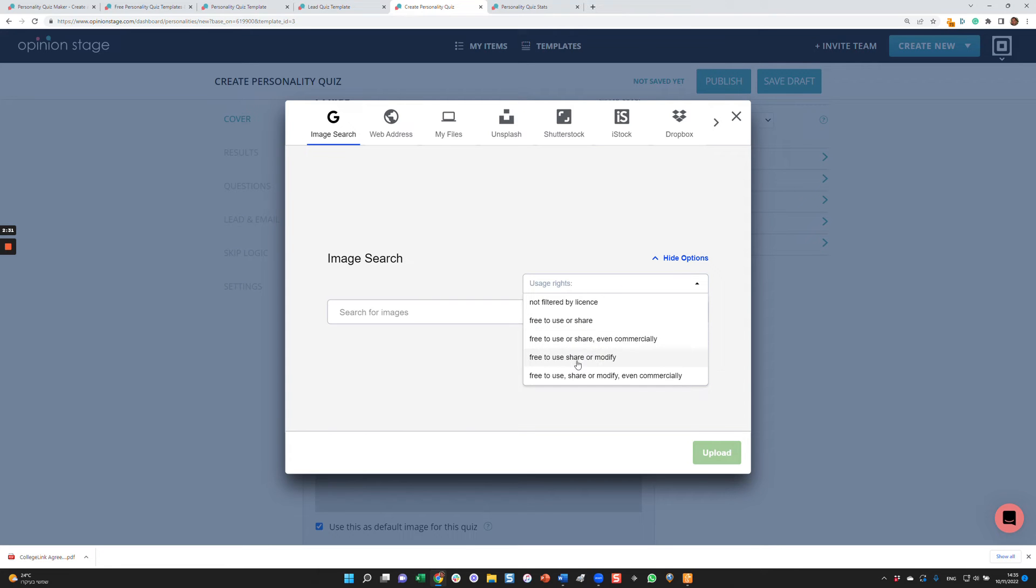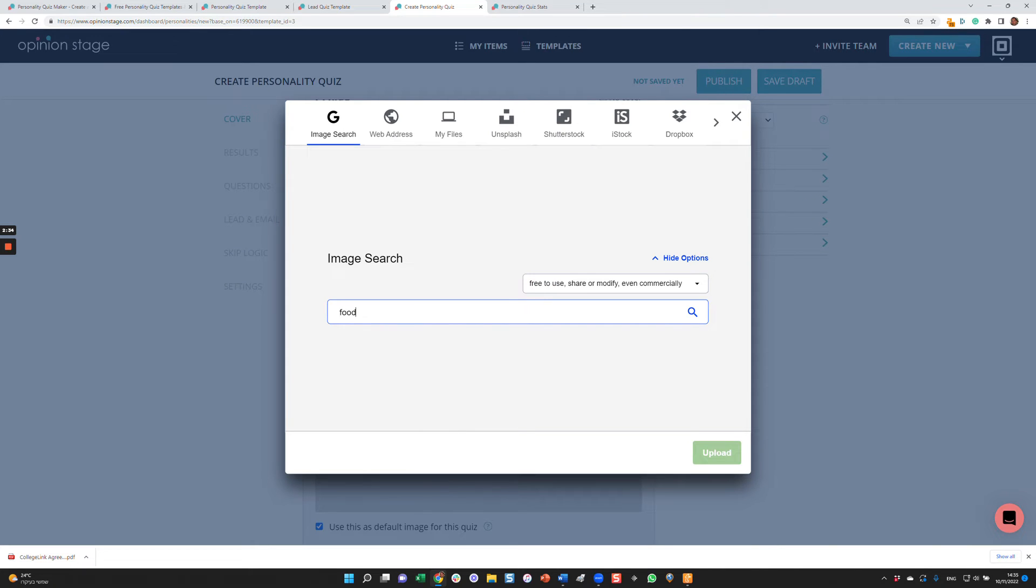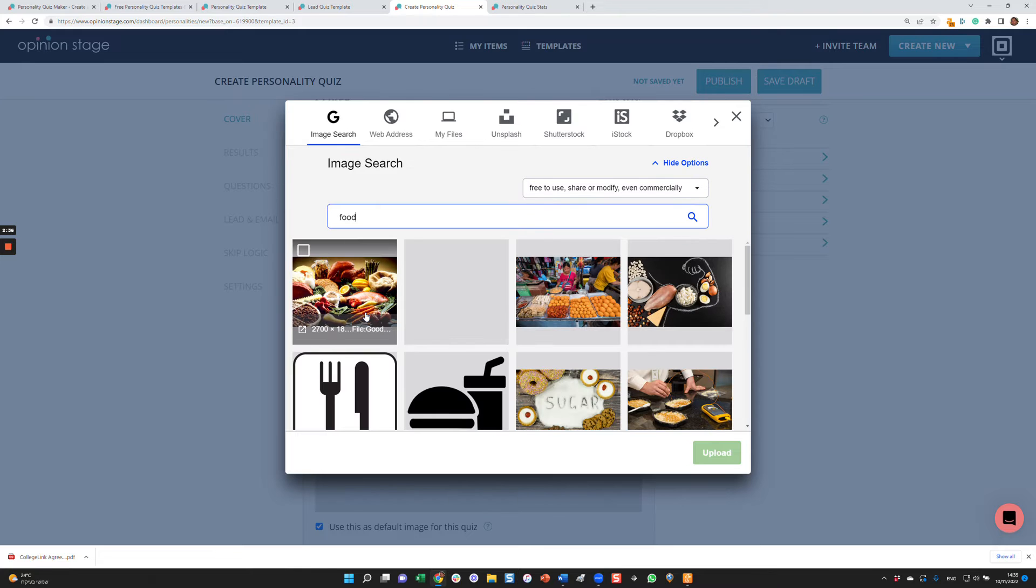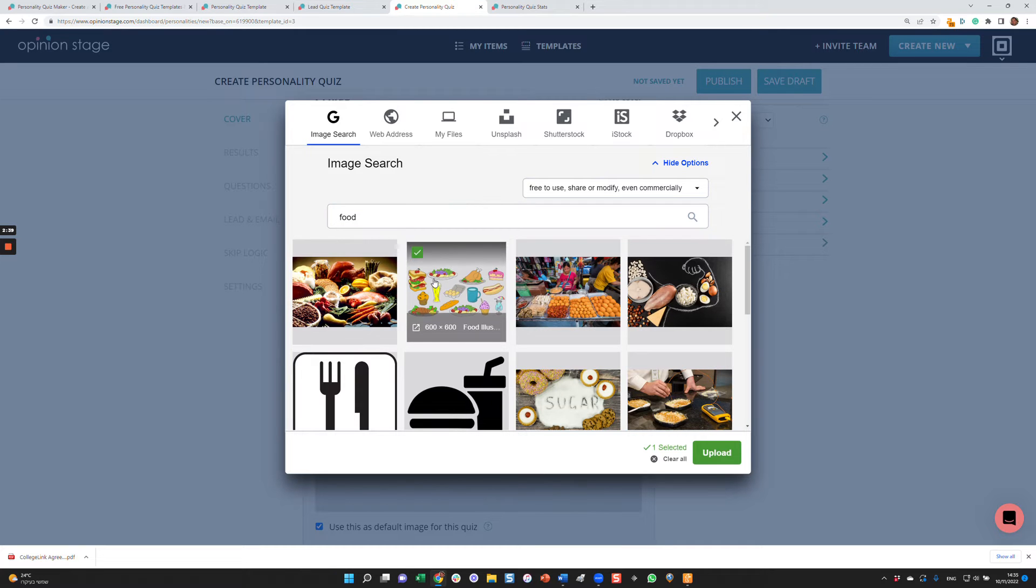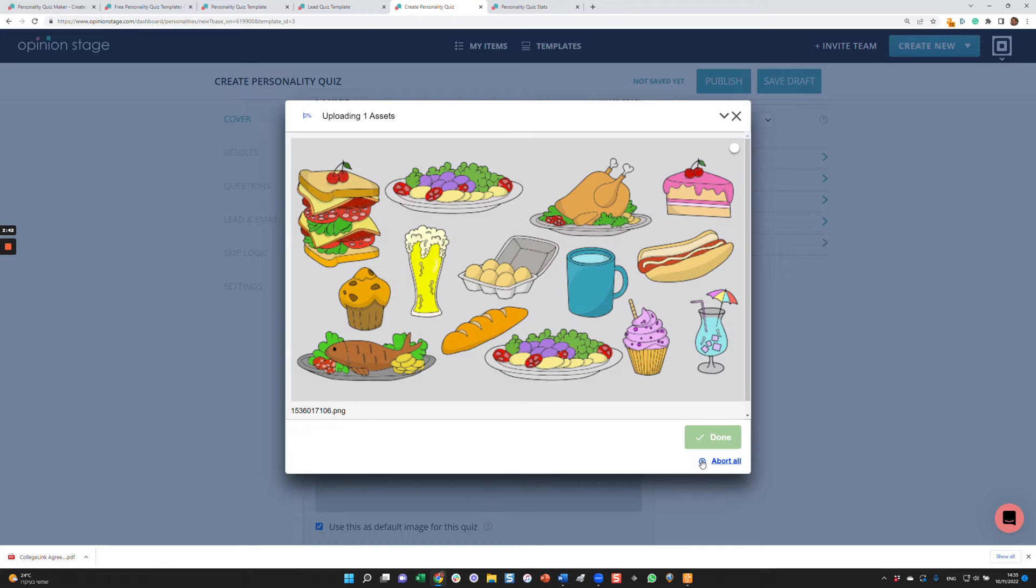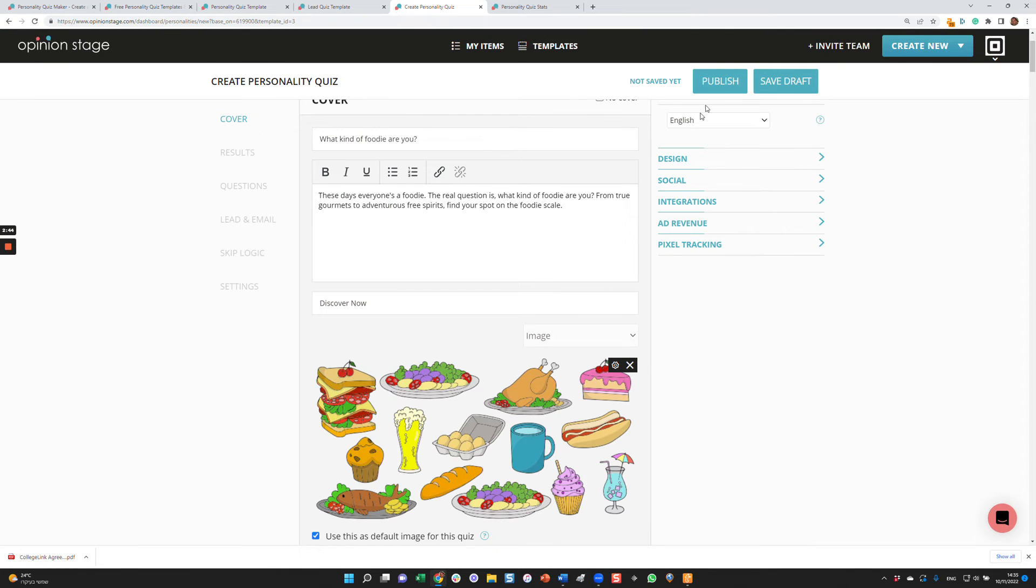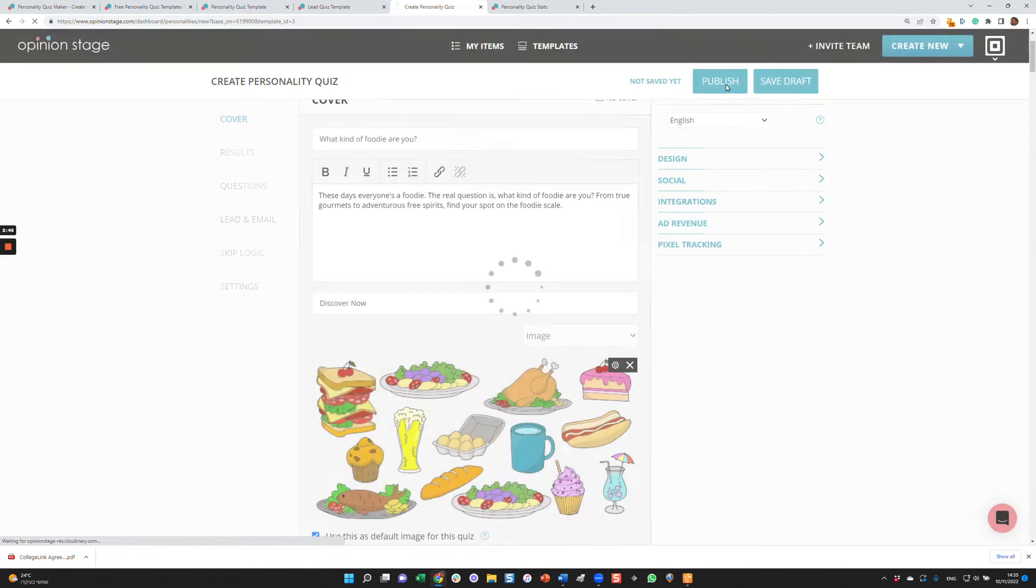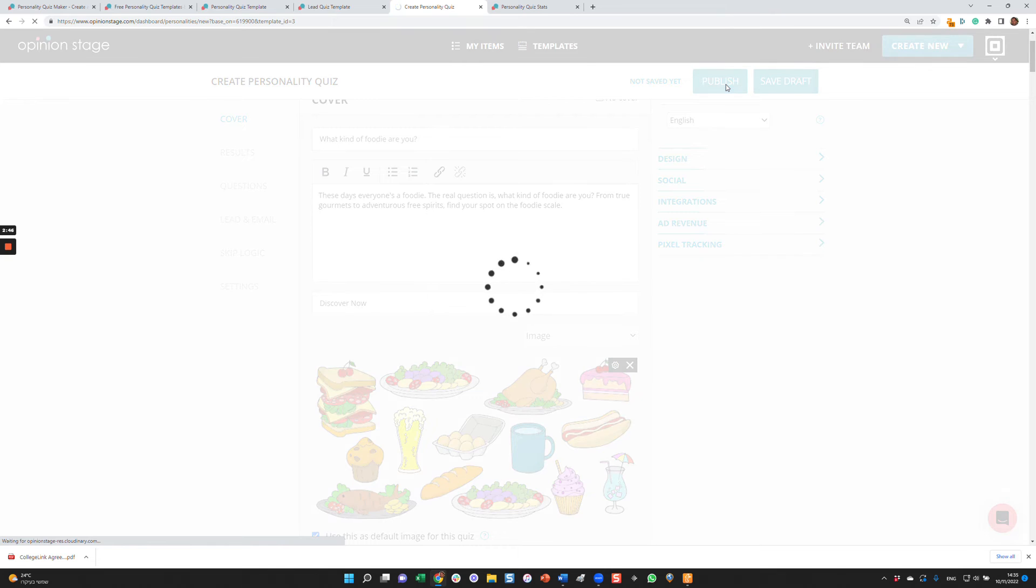I'm going to search for something that is free to use. I'm looking for food because the question is, what type of foodie are you? I'm going to select this one, upload it, I can crop it. And after I do that, I can publish the quiz.